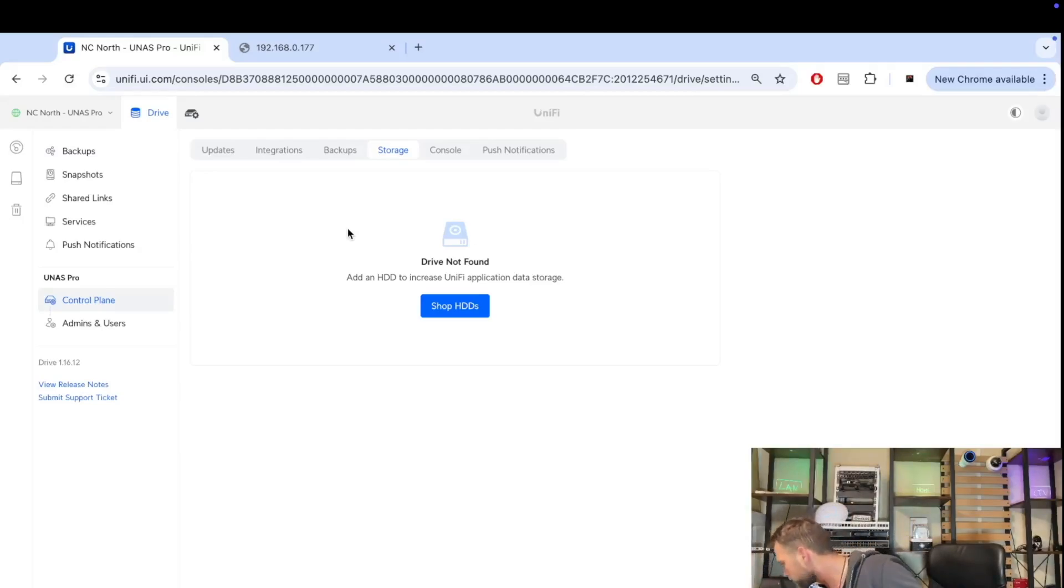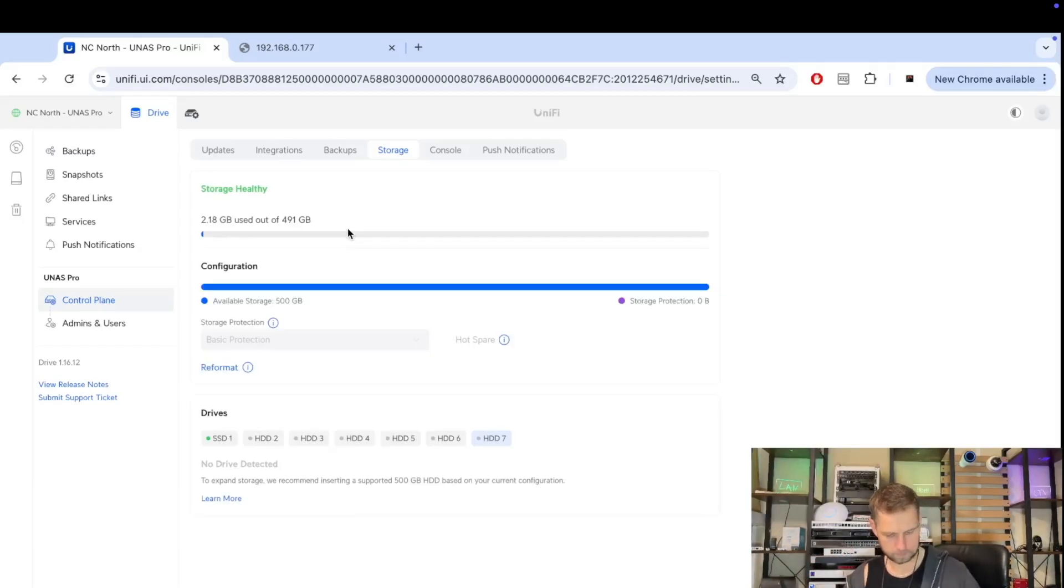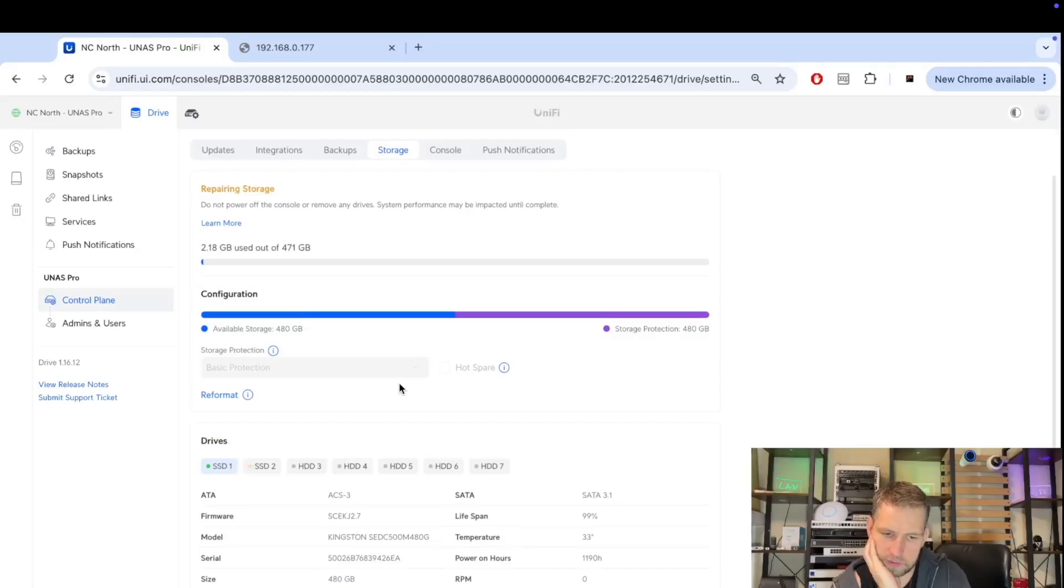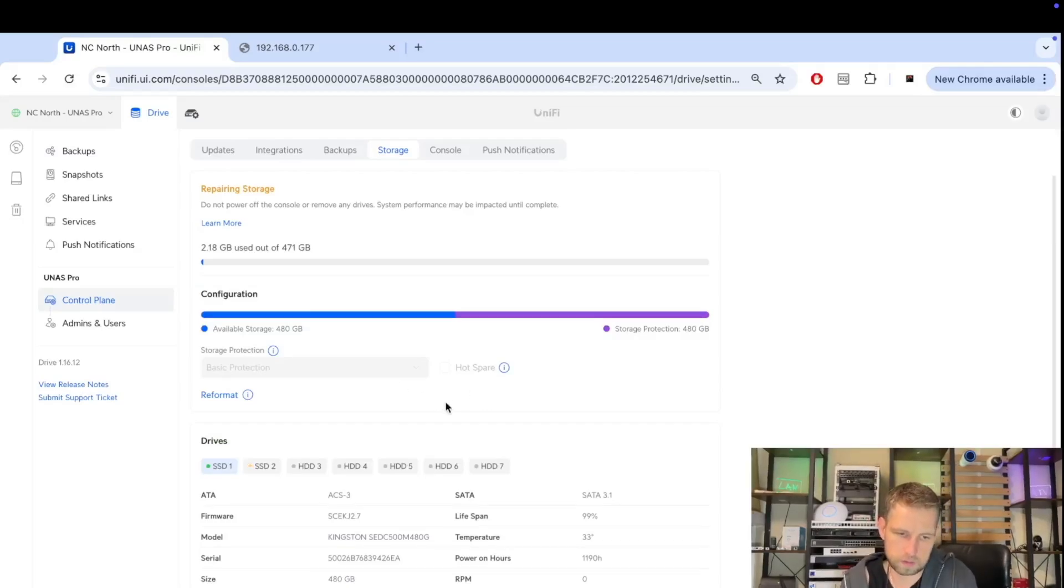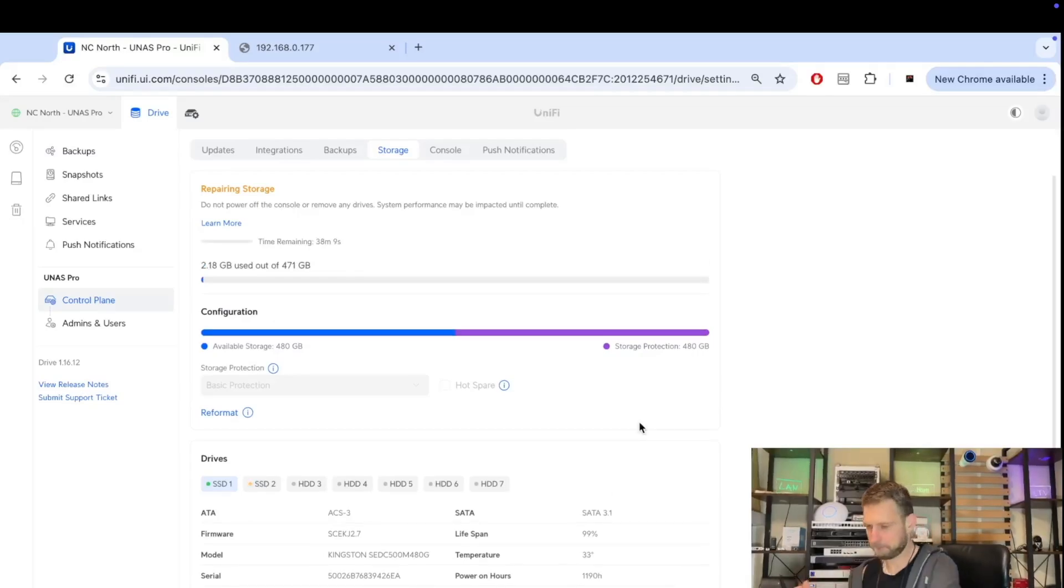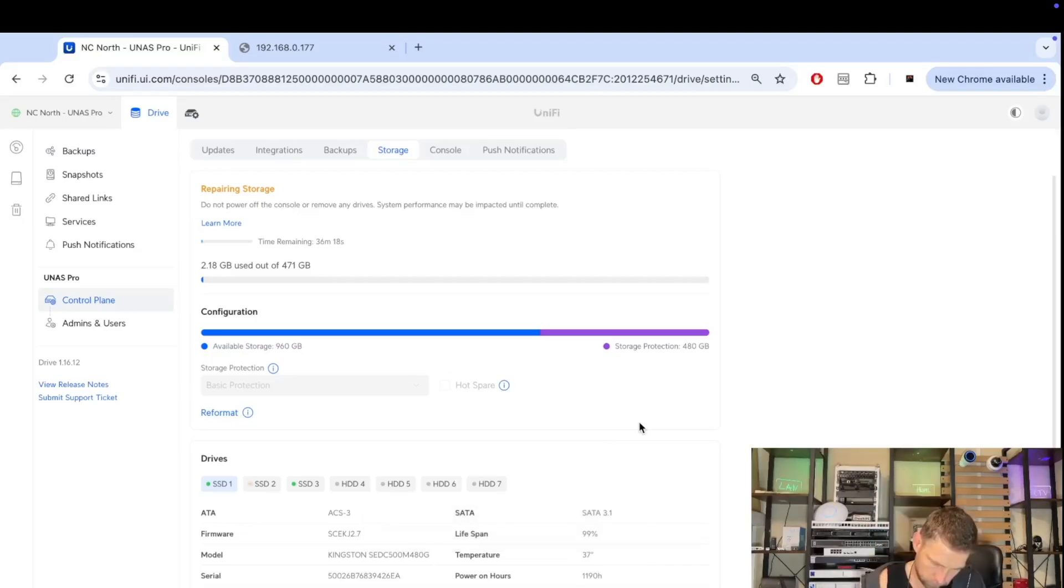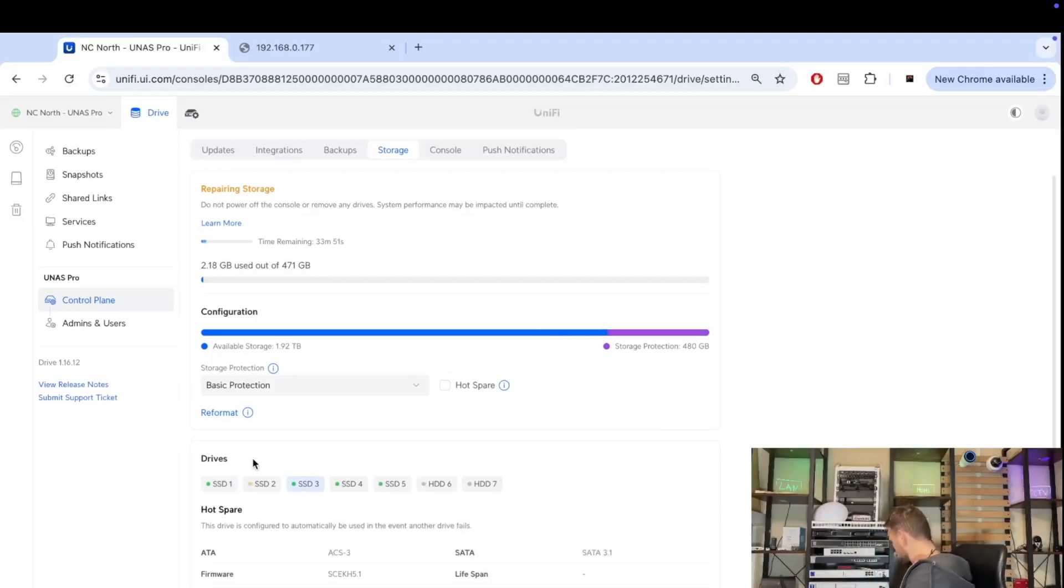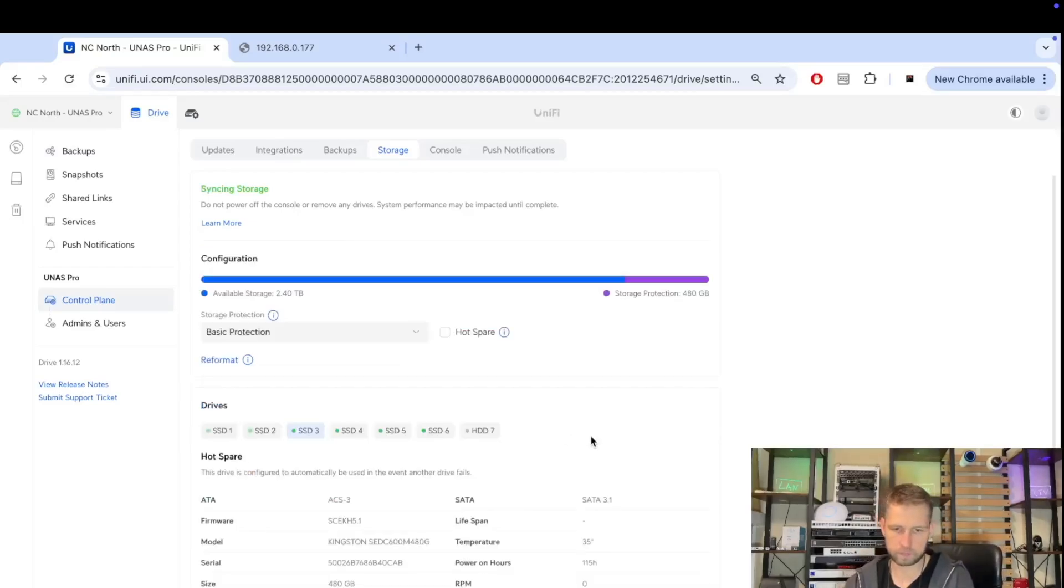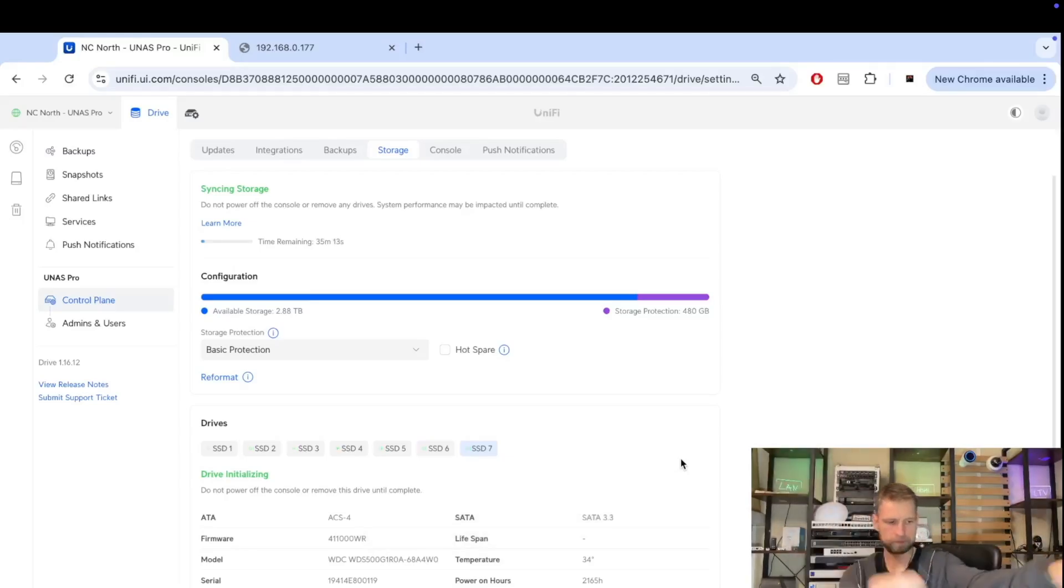Once all drives are removed, it will show that there are no drives found. At this point we can introduce our SSDs. With only one SSD inserted, there's no protection but you can store data. When you add your second drive, it switches into RAID 1 mirror mode. When you add your third SSD, it switches into RAID 5 mode, which means one drive can fail and your data is still safe. You can keep adding drives until you've filled all the bays. If you were curious how long it takes to build a RAID across seven 500 gigabyte SSDs, it takes around half an hour.